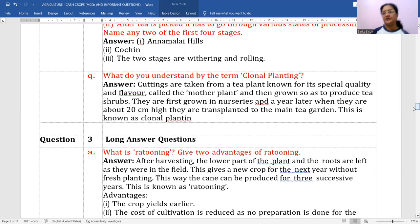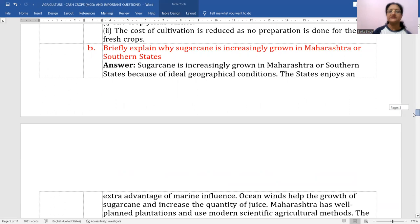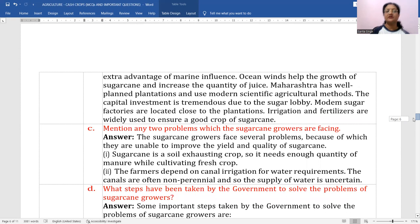Why is sugarcane increasingly grown in Maharashtra and southern states? Because of ideal geographical conditions — these states enjoy the advantages of marine influence. Ocean winds help the growth of sugarcane and increase the quantity of juice. Maharashtra has well-planned plantations using modern scientific agricultural methods, with capital investment, irrigation, and fertilizers widely used.